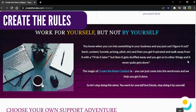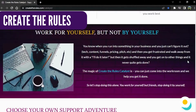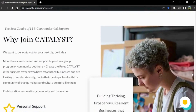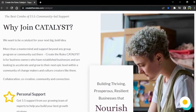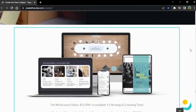Create the Rules is a community designed by Marisa Lowen. She provides mentoring for startups and entrepreneurs looking to grow their businesses. How did she do that?